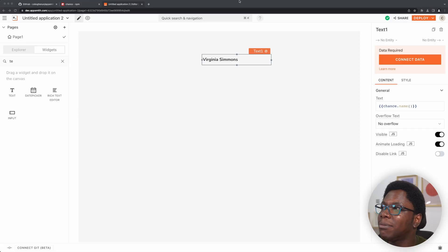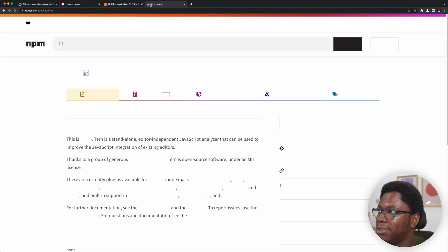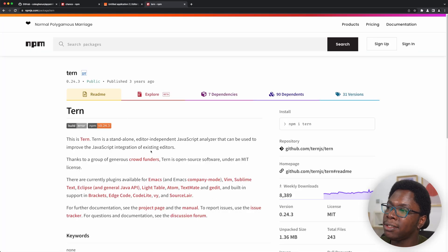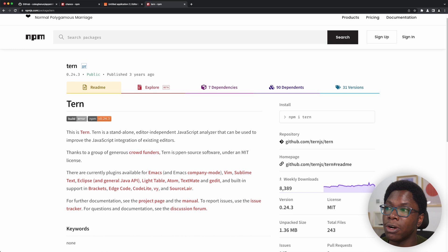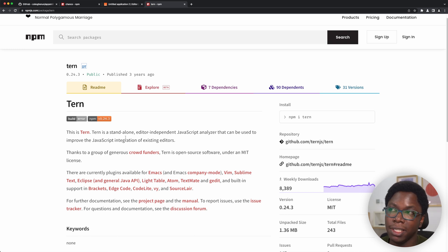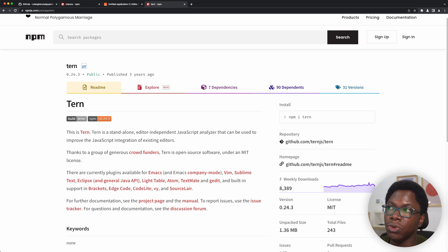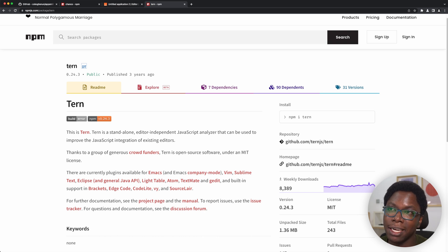To create type definitions for chance so that we get autocomplete, we're going to be using a package called Tern. Tern is a code analysis engine for JavaScript that is used in editors. We are going to be specifically using this for autocomplete — we just need to use this to generate the type defs, and then we'd have autocomplete in AppSmith. Tern is actually already installed in AppSmith, so we just have to access the binary, generate the type defs, and we'll be good to go.